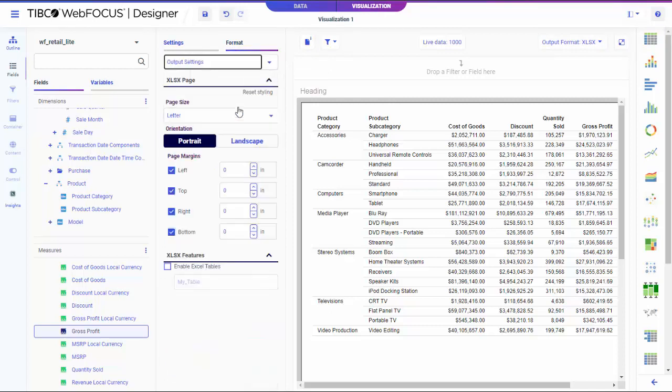In the XLSX Features section, select the Enable Excel Tables checkbox.